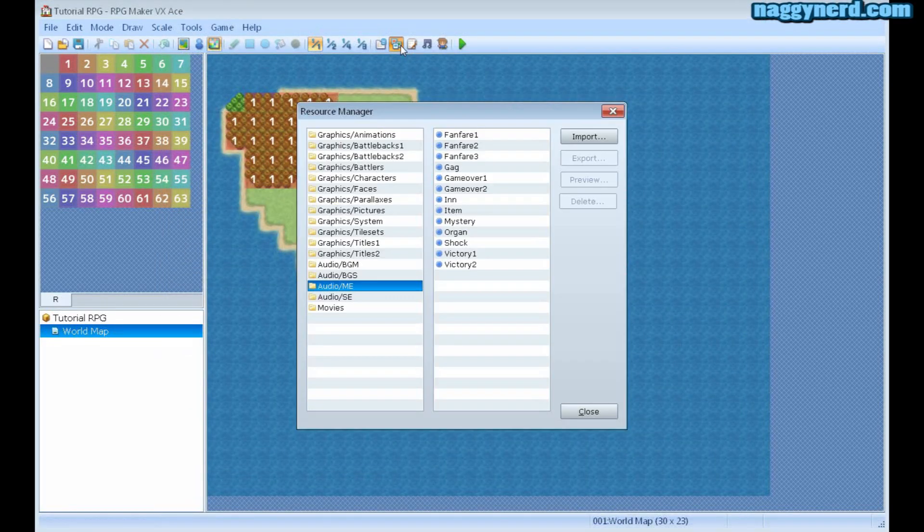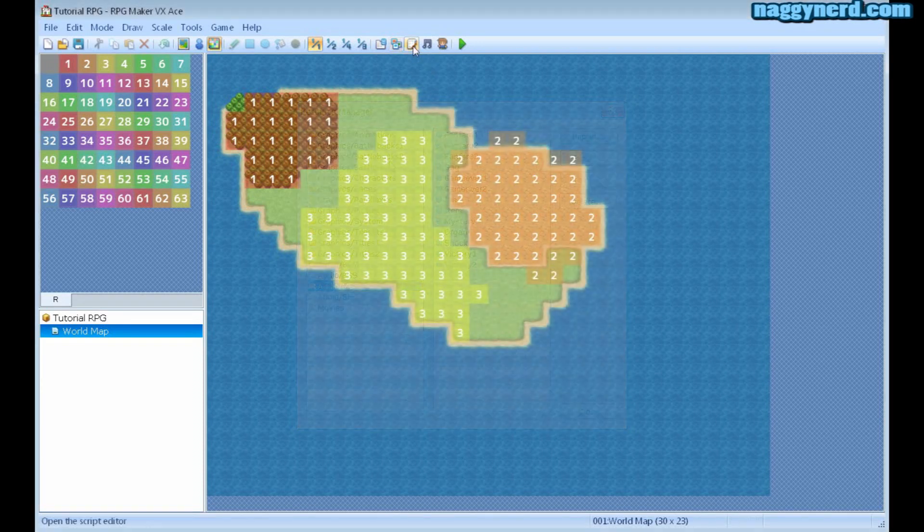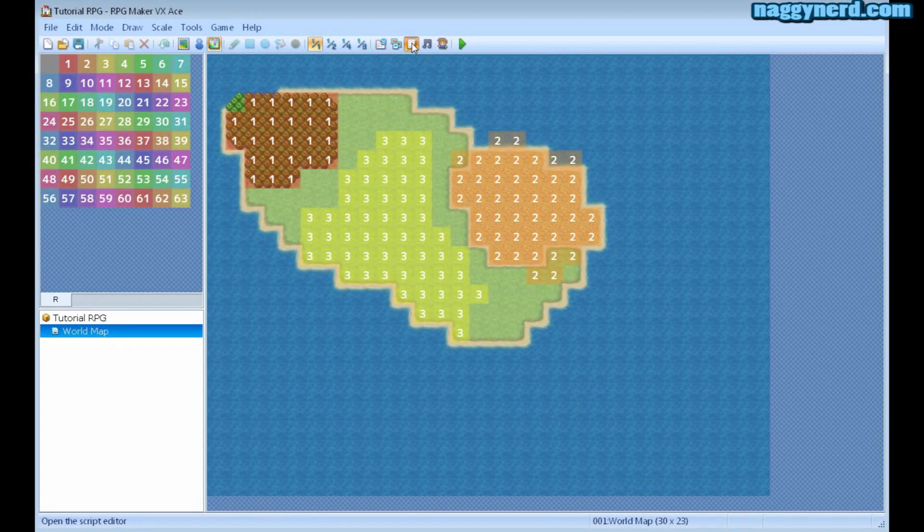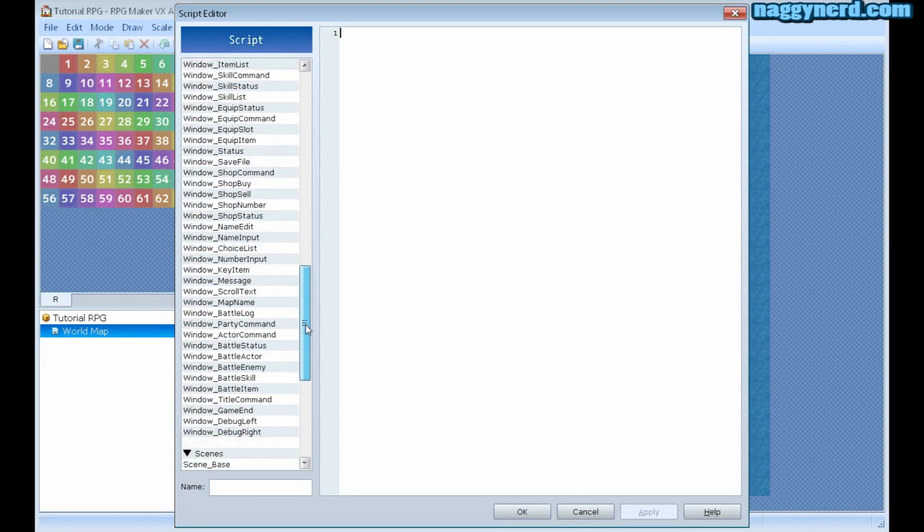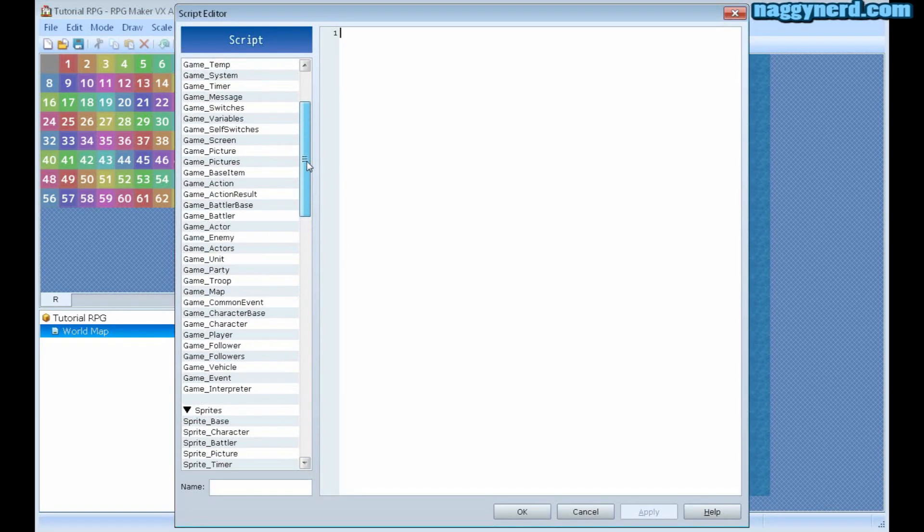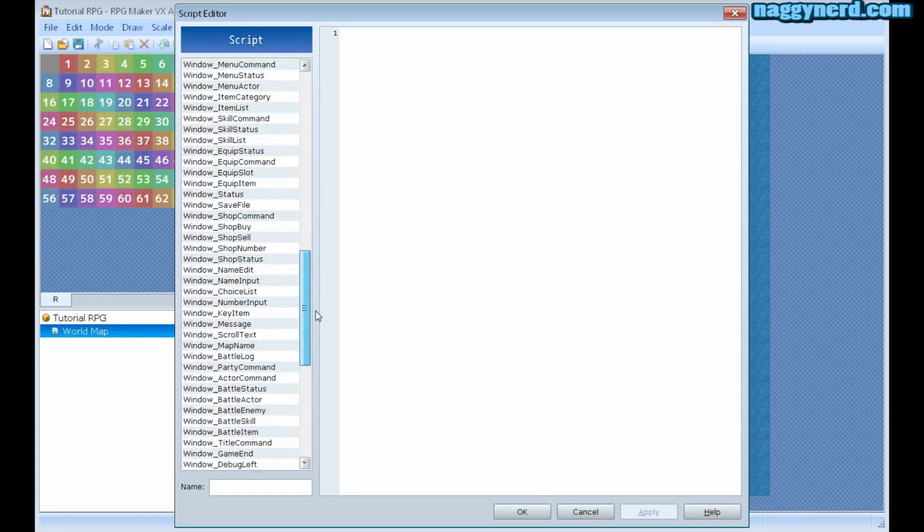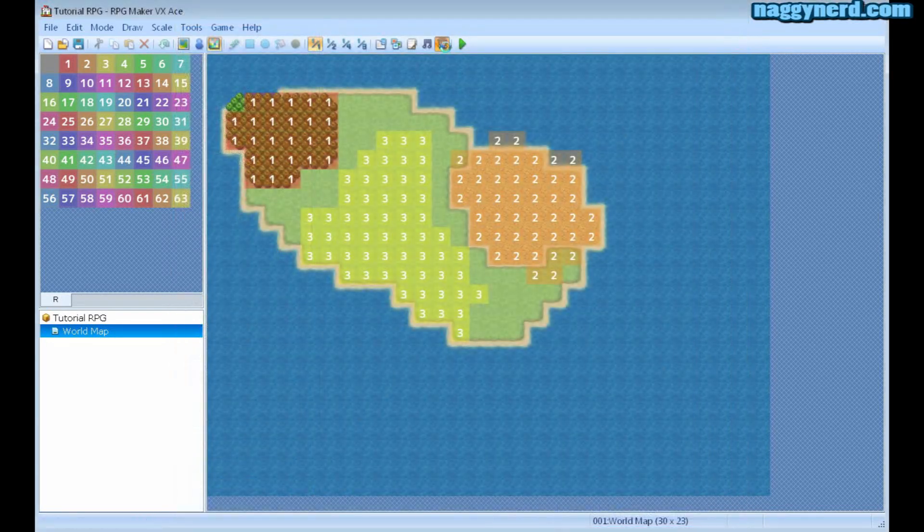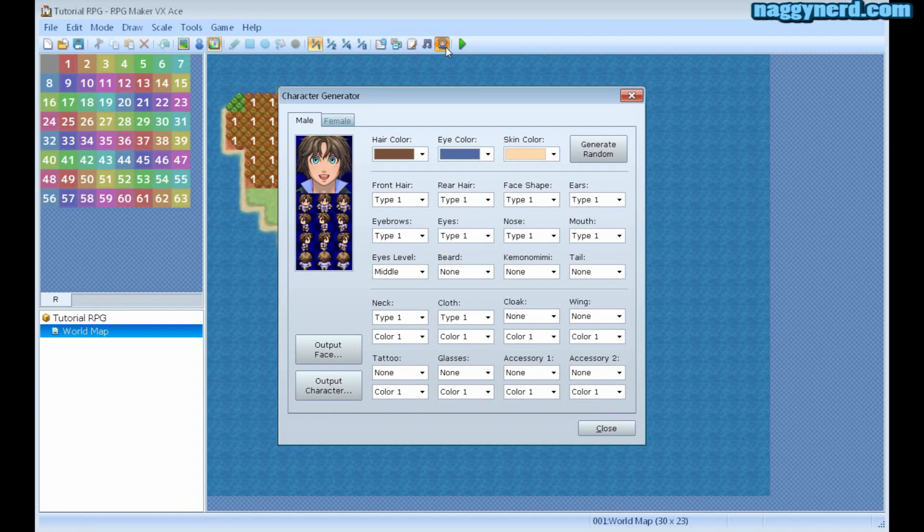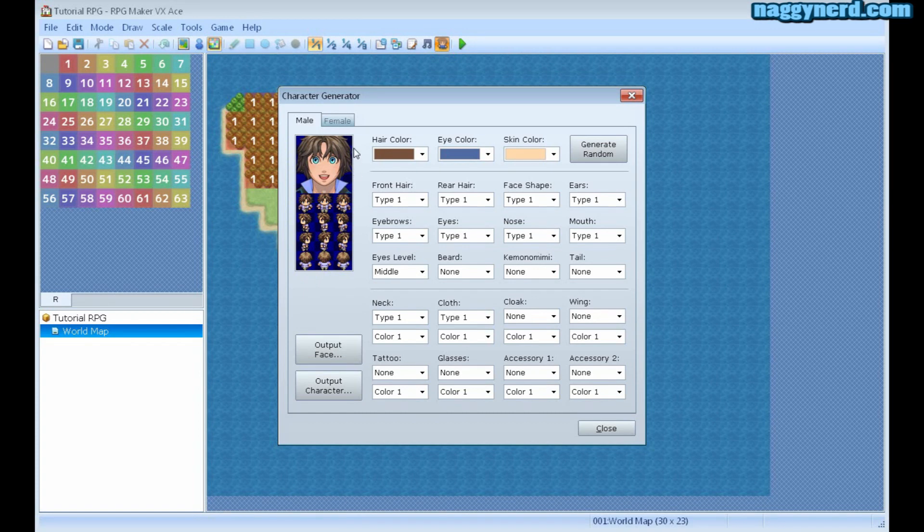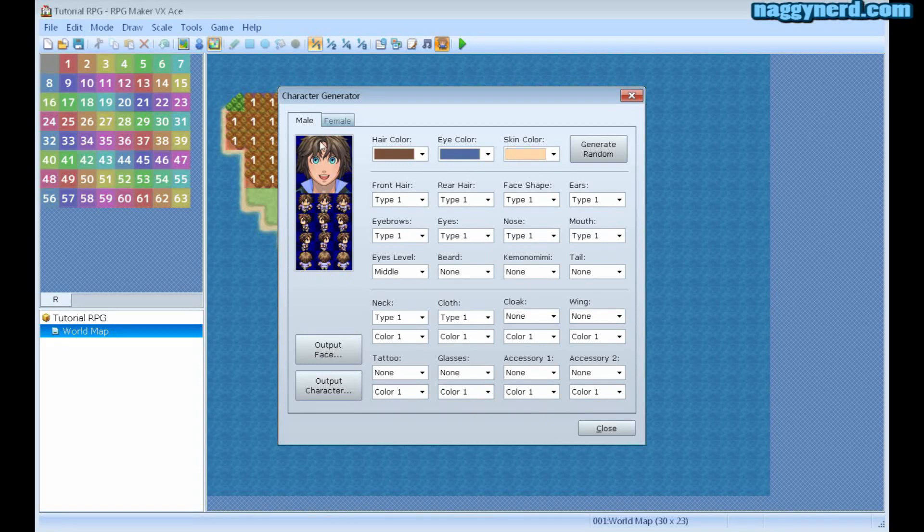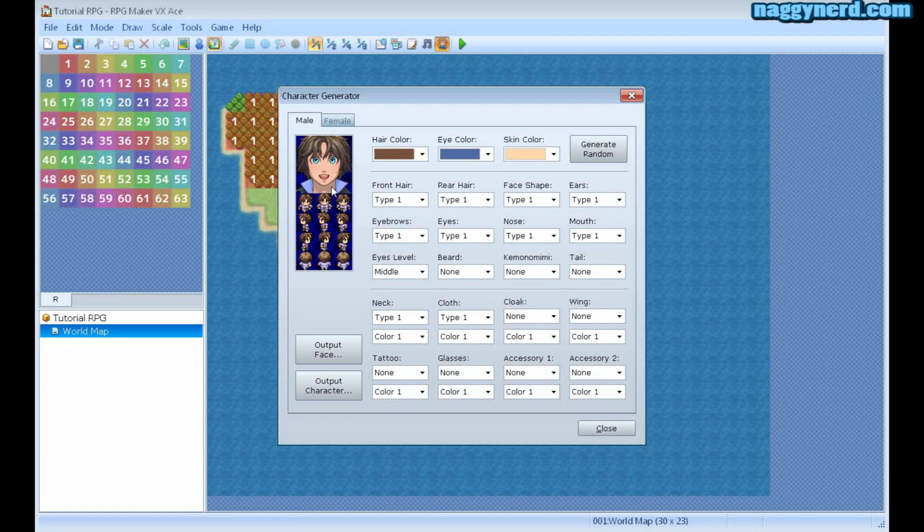The resource manager is where you import resources for your game. The script editor is a very advanced tool for scripters in order to change fundamentals in the game. The character generator is a tool to create new characters. This will create both a sprite for the world map and the face graphic to go with the menus and with the battles. You can also use these in dialog boxes if you choose so.